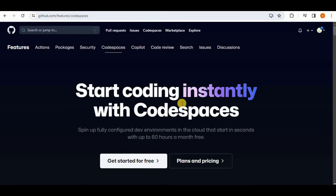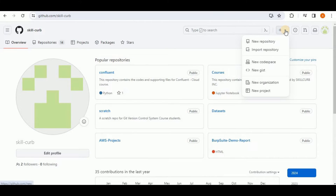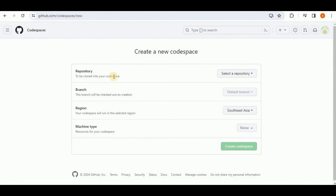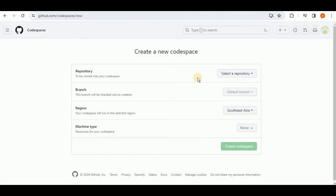To access GitHub Codespaces, go to your GitHub account and click the plus button that says Create New. A drop-down menu will appear with the option to create a new Codespace. You will have the option to select the repository that you want cloned into your Codespace — all repositories present in your GitHub account are available to select.